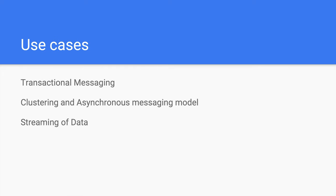Why should you consider using ActiveMQ? If you need transactional messaging, it's probably one of your best options. It has very extensive support to exit transactions, a built-in transaction manager or transaction store to handle messages and cache them until they are committed or rolled back.